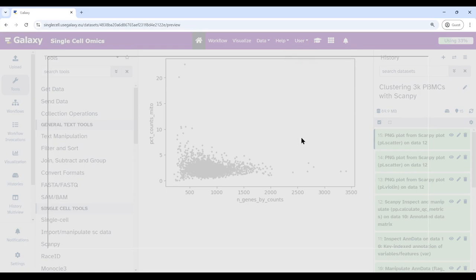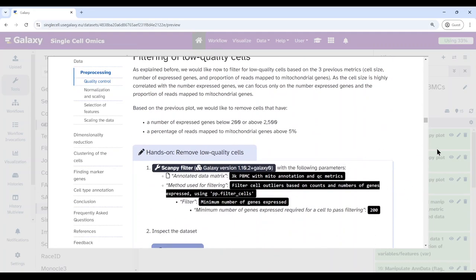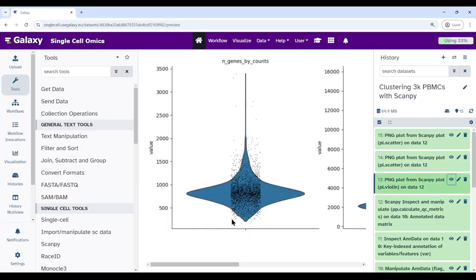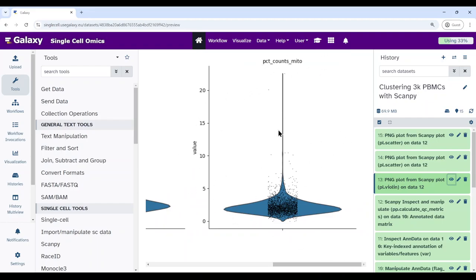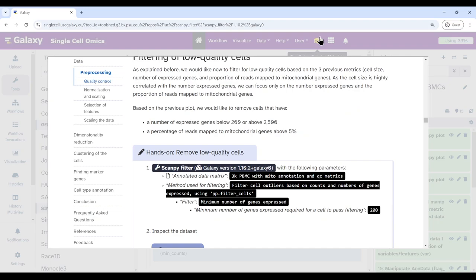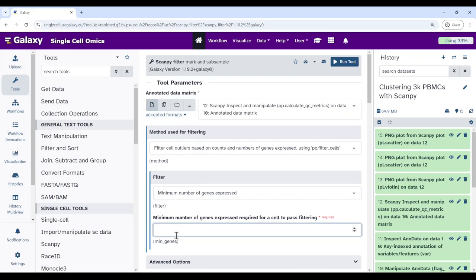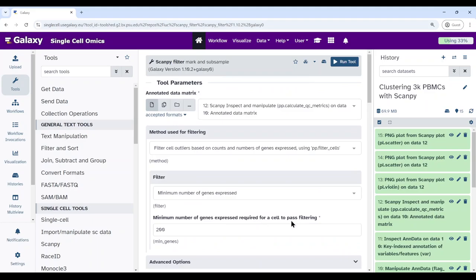Now we filter for low quality cells. From the plots, we put a cutoff: every cell with less than 200 expressed genes can be thrown away, and all cells with more than 5% mitochondrial content can also be removed. The first filter uses ScanPy Filter on cells with minimum number of genes expressed set to 200. Then run the tool.